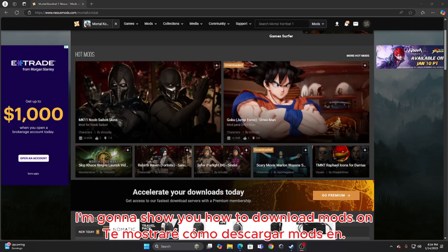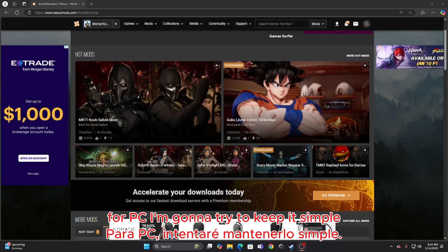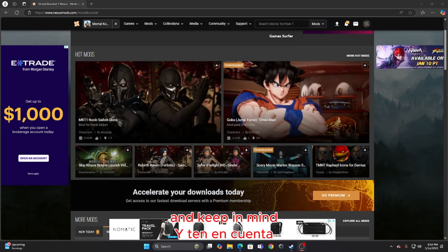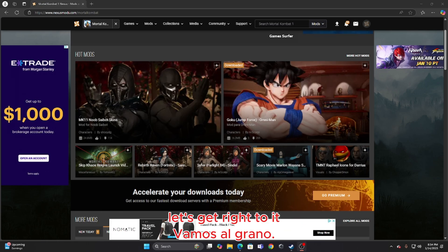What's up guys, today I'm going to show you how to download mods on Mortal Kombat 1 for PC. I'm going to try to keep it simple, hopefully you guys don't get lost, and keep in mind that you do need to buy Mortal Kombat 1. Let's get right to it.